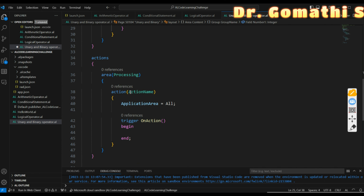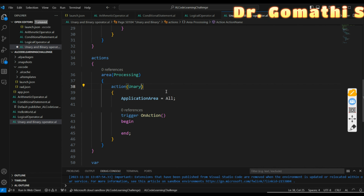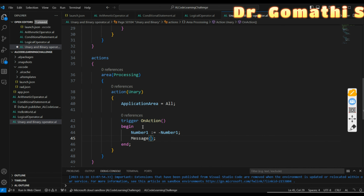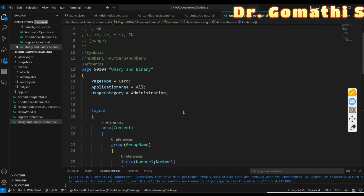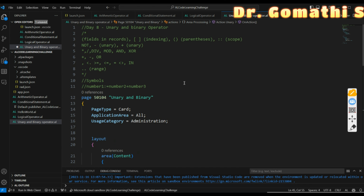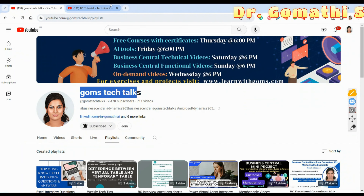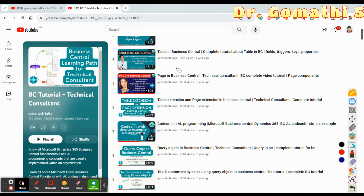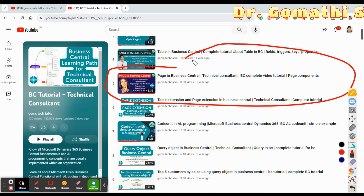In the actions section, I'm adding an action named 'Unary'. Inside the begin and end block, I'm writing: Number := -Number1, which will display the negated value. Then I display a message: 'Number one is' with the value. If you're not familiar with pages in Business Central, please watch Day 1 to Day 7 first, as I can't re-explain everything each session.